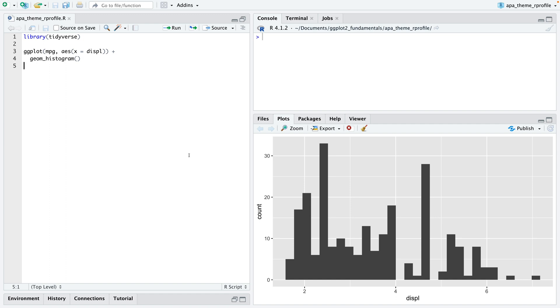I suspect many of you working with Tidyverse and ggplot2 in RStudio have a specific APA theme or create the theme every time you need to publish an APA styled plot.